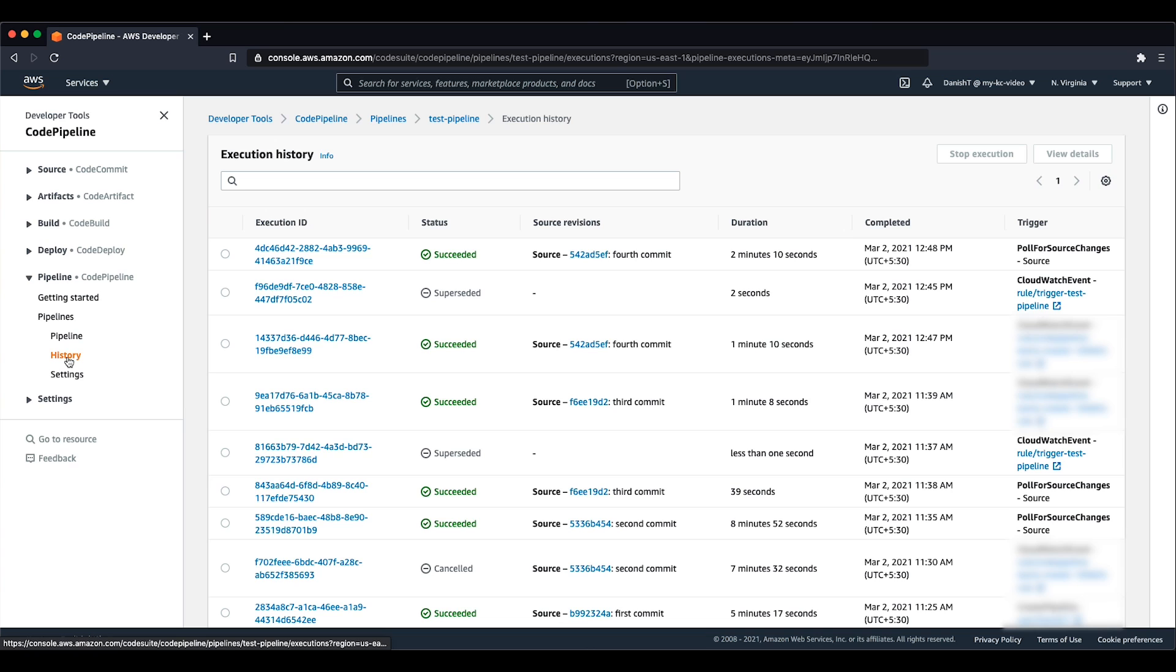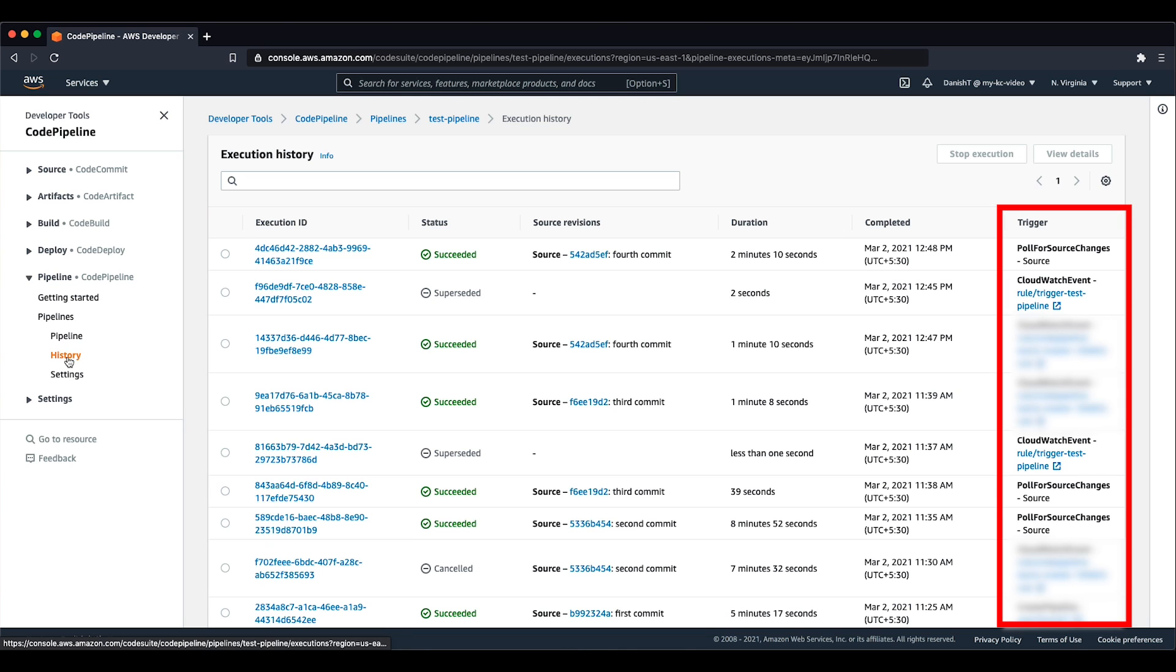In the trigger column, check to see if there are any duplicate Amazon CloudWatch events rule triggered or polling triggered launches of the pipeline. If there are duplicate CloudWatch event rule triggered launches, you must delete or disable the duplicate rule.